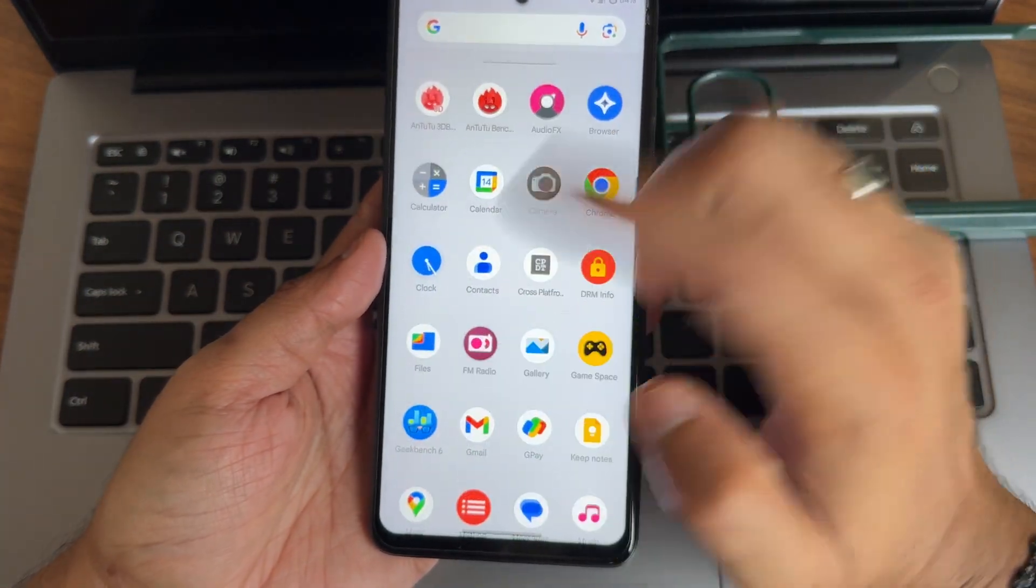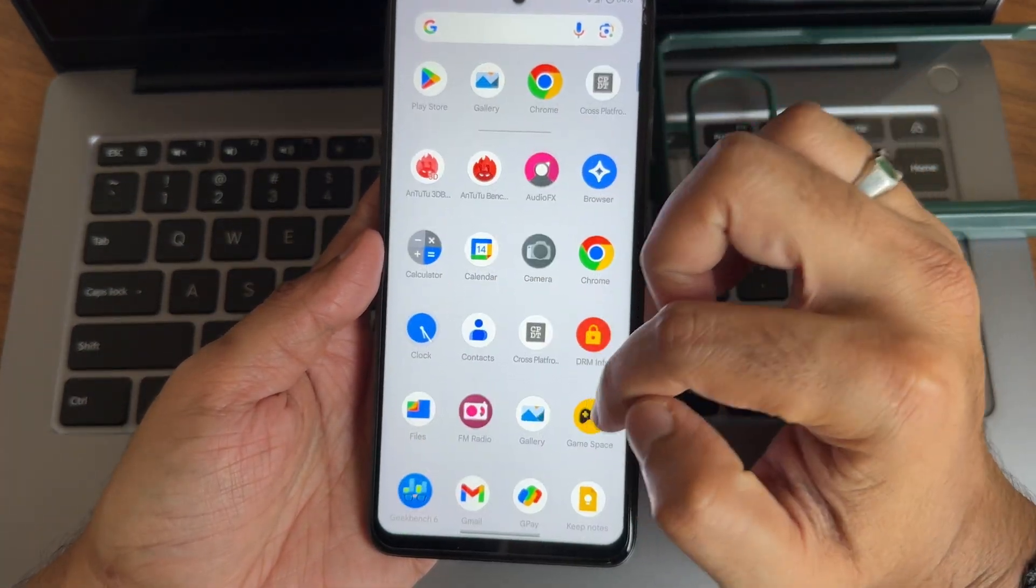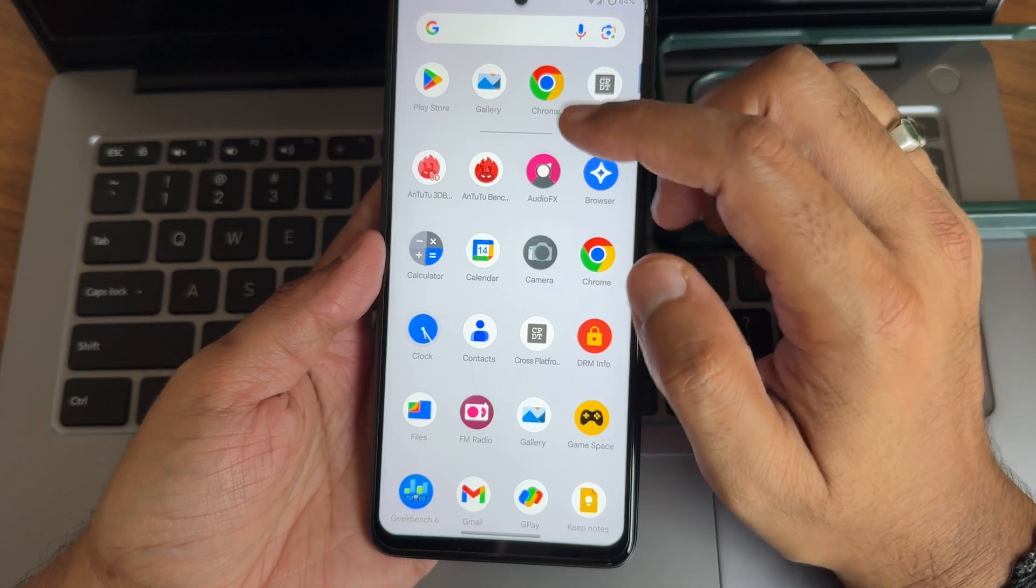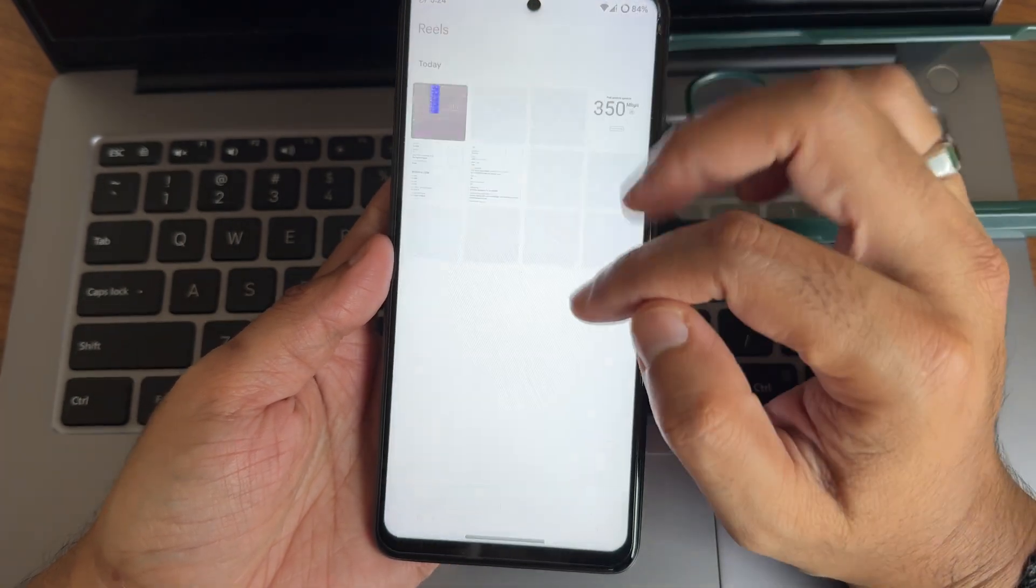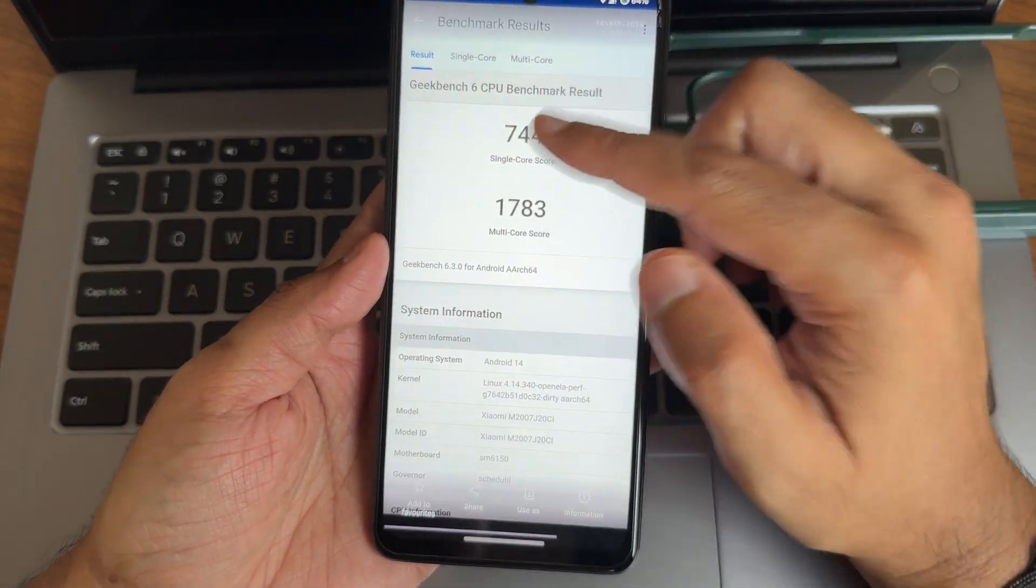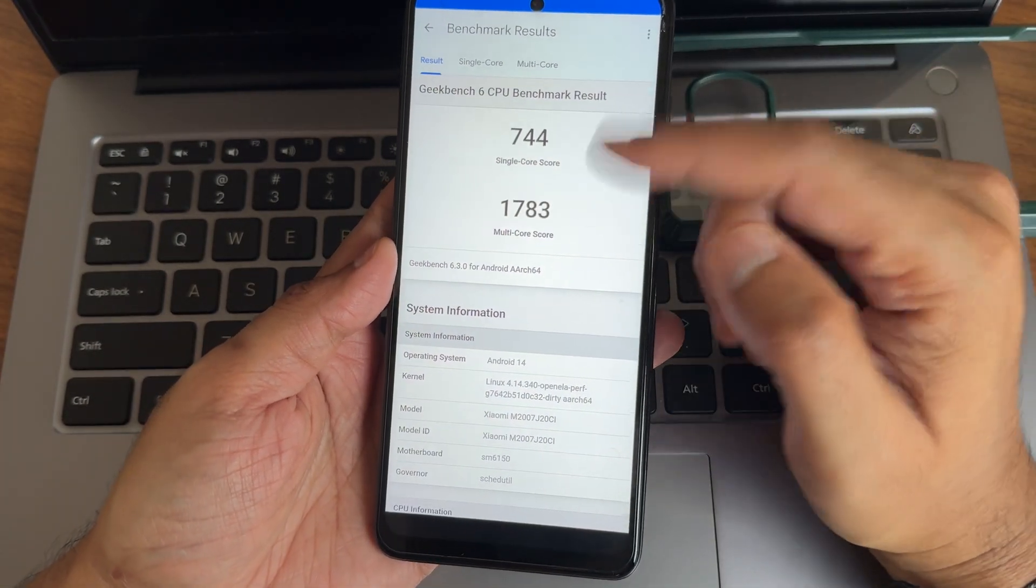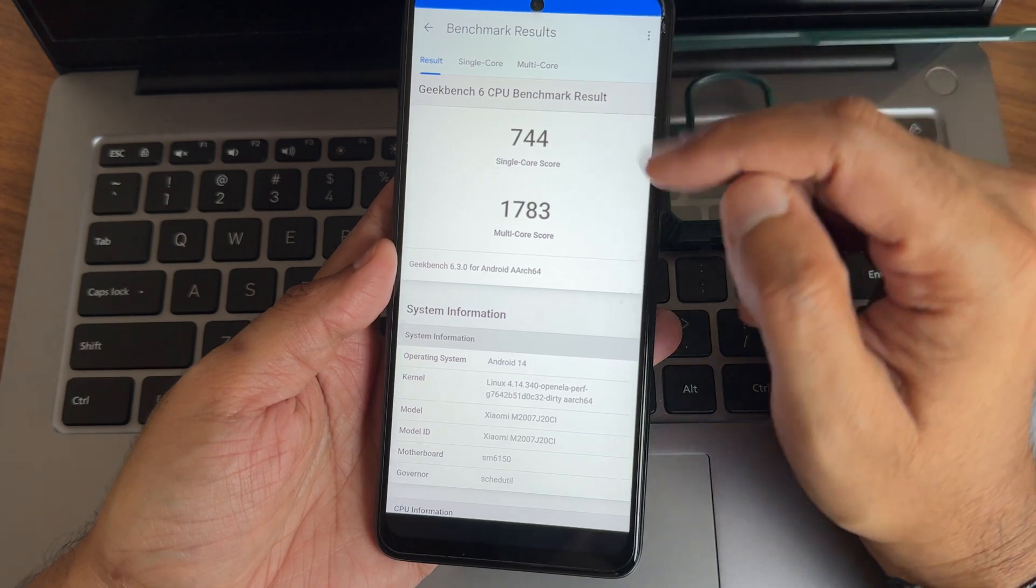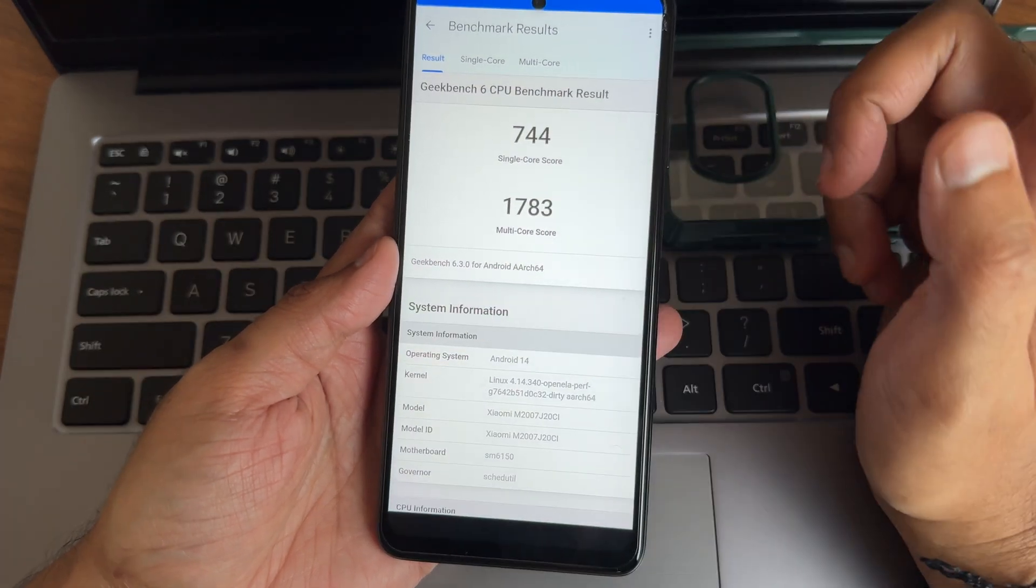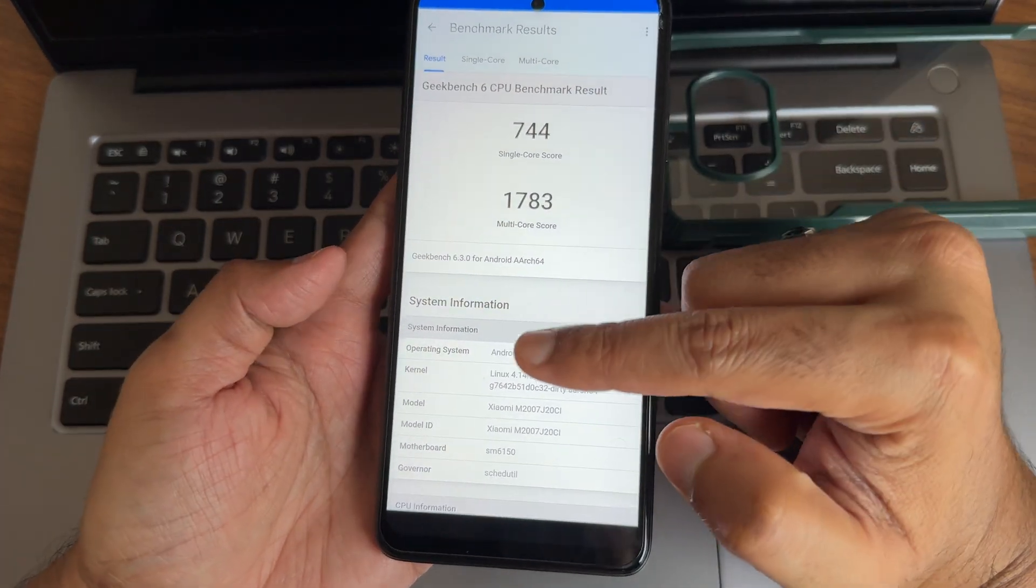Again coming into the pre-installed apps, FM radio is also pre-installed. Game space is also given. Let's jump into some results what I got here. 744 is the single score and 1783 is the multi-score. I am using Geekbench 6.3.0 version here.